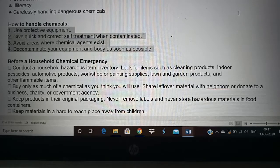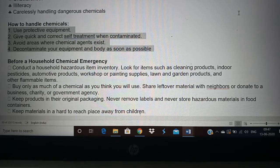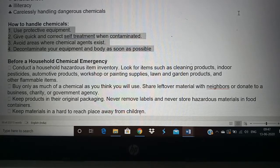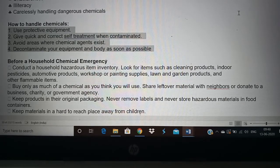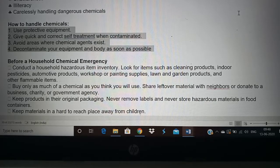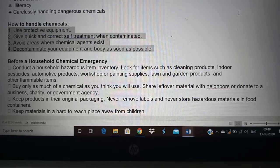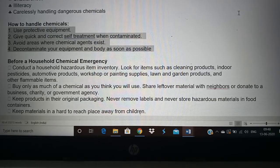If a chemical injury has occurred, the correct treatment has to be given quickly so that the risk is minimized. Areas where chemical agents exist have to be avoided. For example, if you keep chemicals in a storeroom, do not visit it very often unless necessary — going there often increases the risk of chemicals falling. Decontaminate your equipment and body as soon as possible. If an acid falls on your body, you have to make it alkaline. When handling acid, keep alkaline materials nearby and take immediate steps to decontaminate the area.